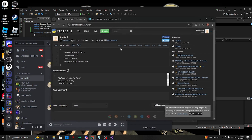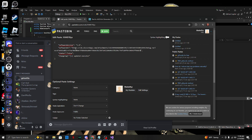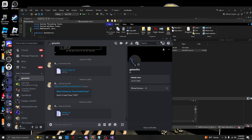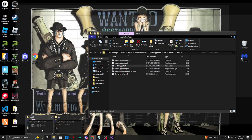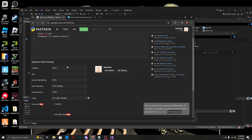Now pull up your Pastebin, edit the paste, and fill in the changelog - for example 'updated executor'. Paste the Discord file link into the software URL field. Change the version from 1.0 to 1.1. Before saving, let me show you that the bootstrapper still shows as down first - run the bootstrapper and as you can see it still says 'BootButt is currently down' because we haven't set it to true yet.